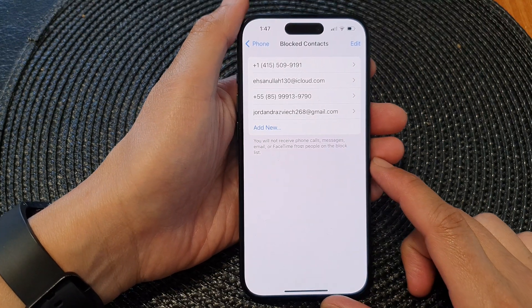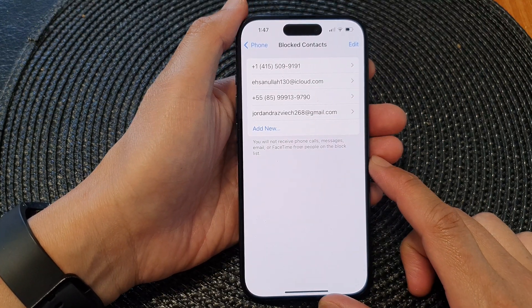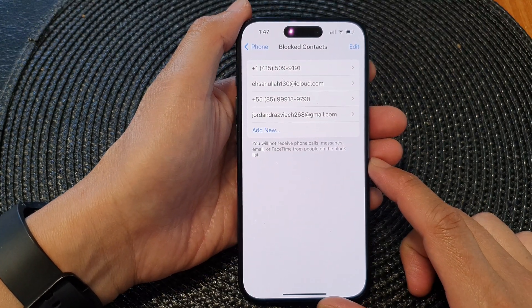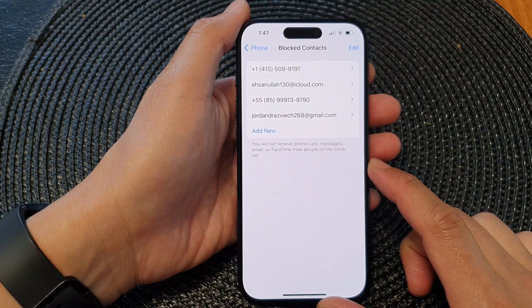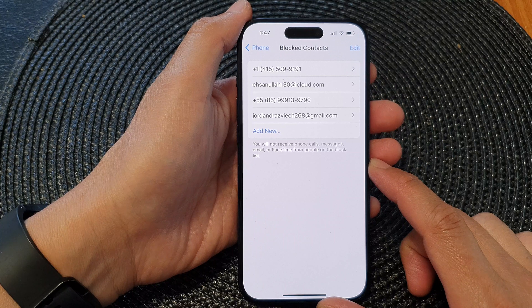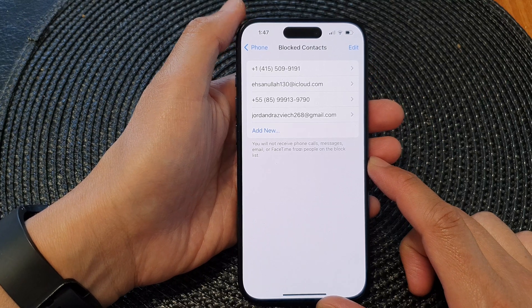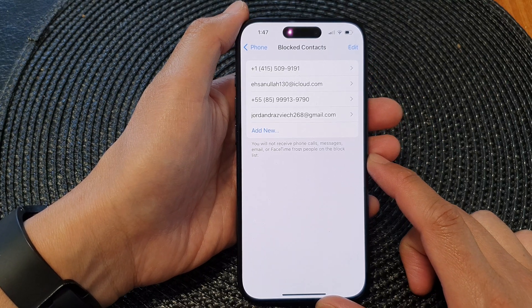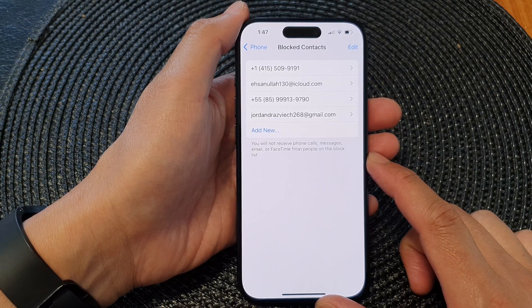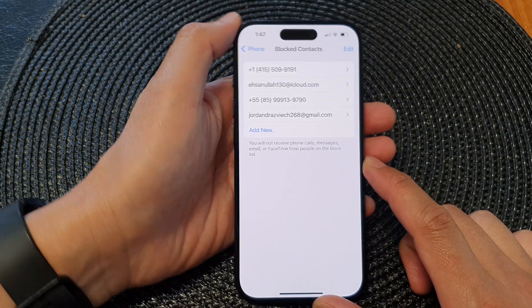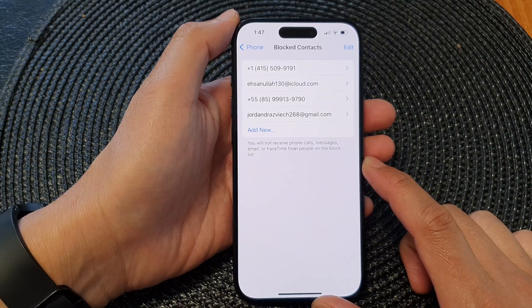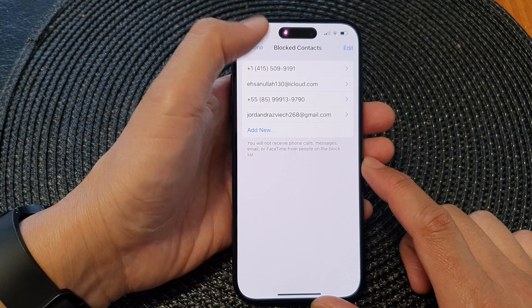Hey guys, in this video we're going to take a look at how you can block contacts from calling you or sending you messages on the iPhone 15 series.